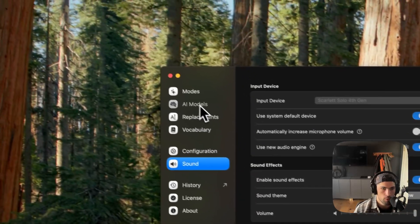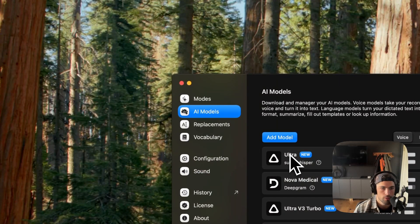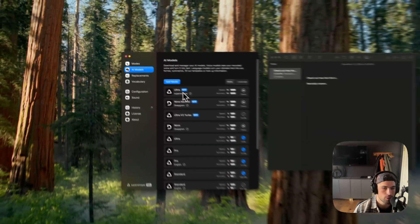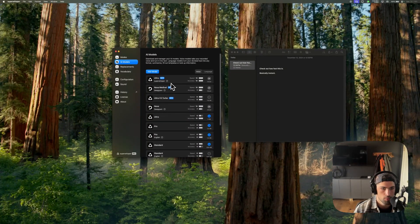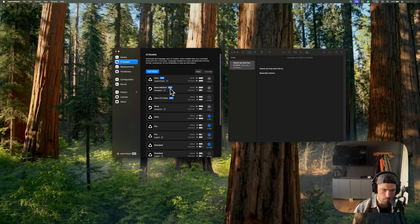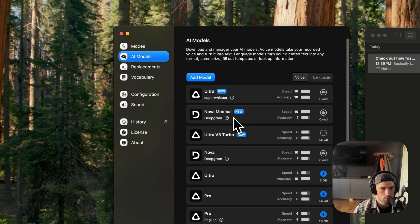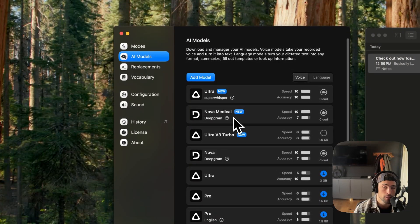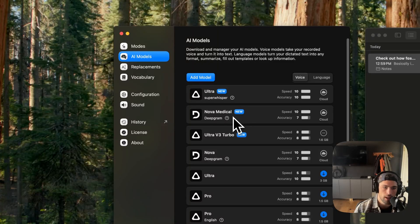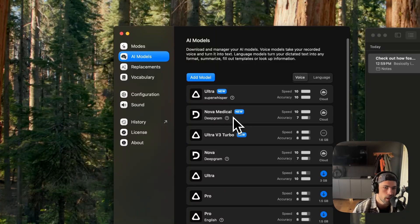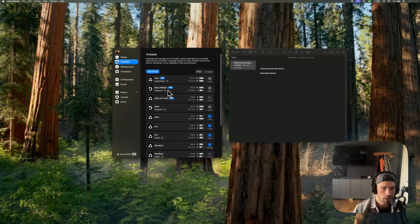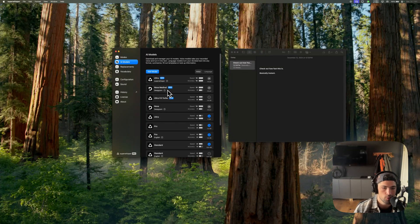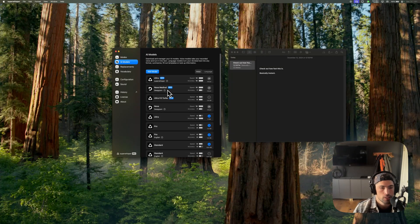Let's go through the other models that have been added. So you can see up here, this is the Ultra Cloud model hosted by Super Whisper. I've also added Nova Medical, which is a medically focused voice model from Deepgram. So it has knowledge of anatomy, drugs, disease and ailment names, measurements and equipment names, stuff like that.